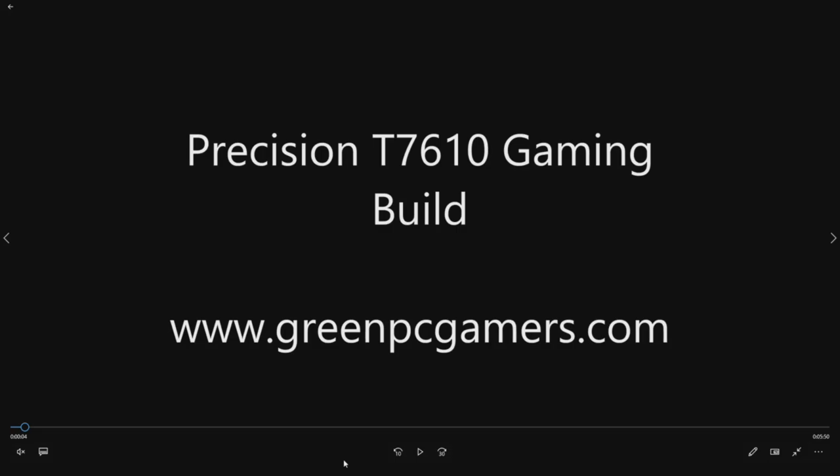This is JBigTicket23 from GreenPCGamers.com. We've had a bunch of requests to do a Precision T7610 gaming build, so here it is.